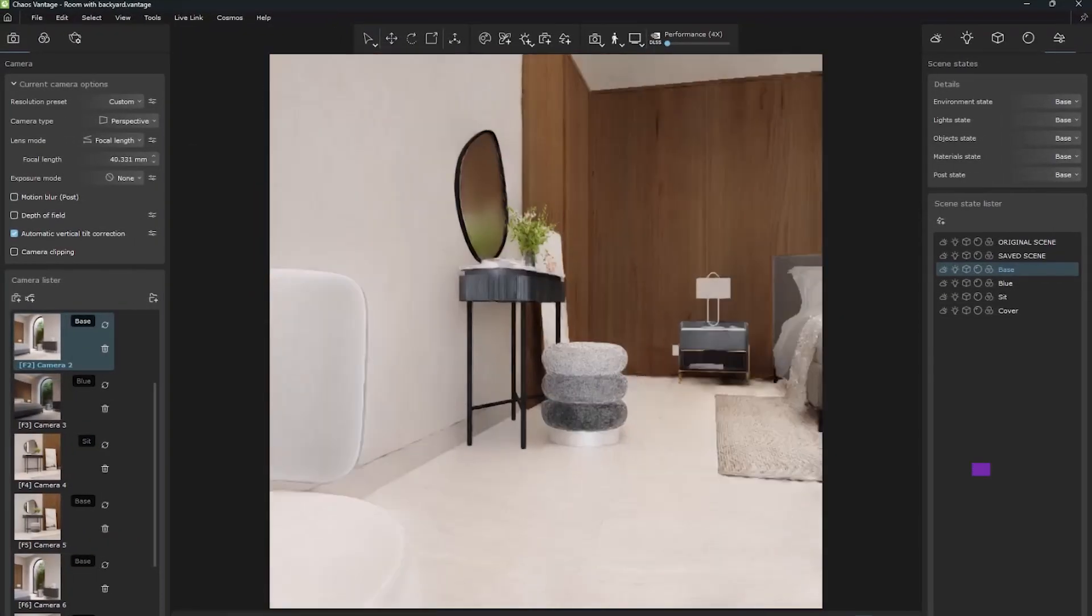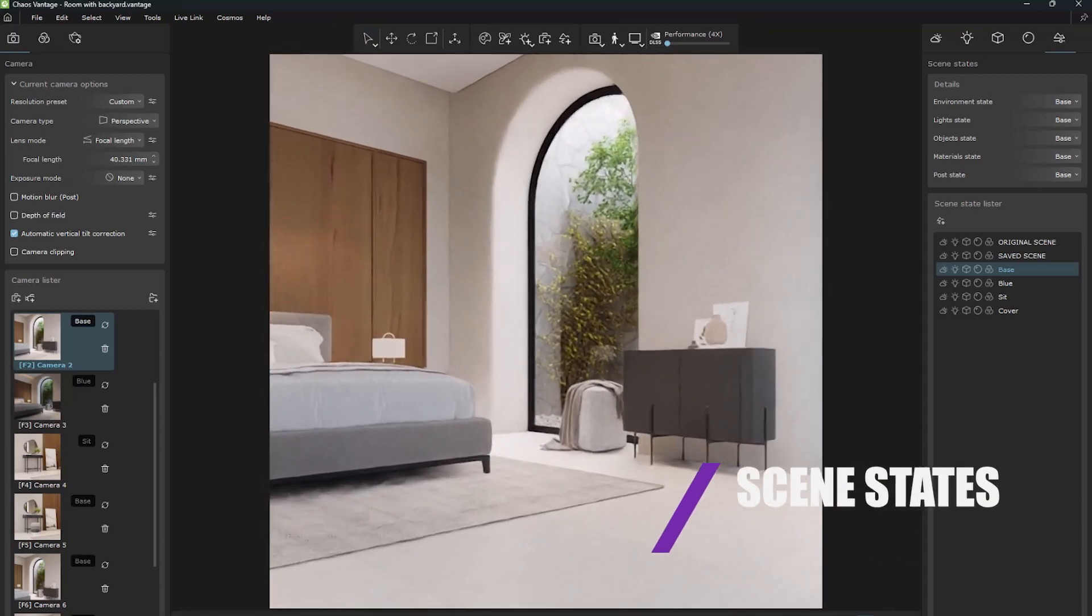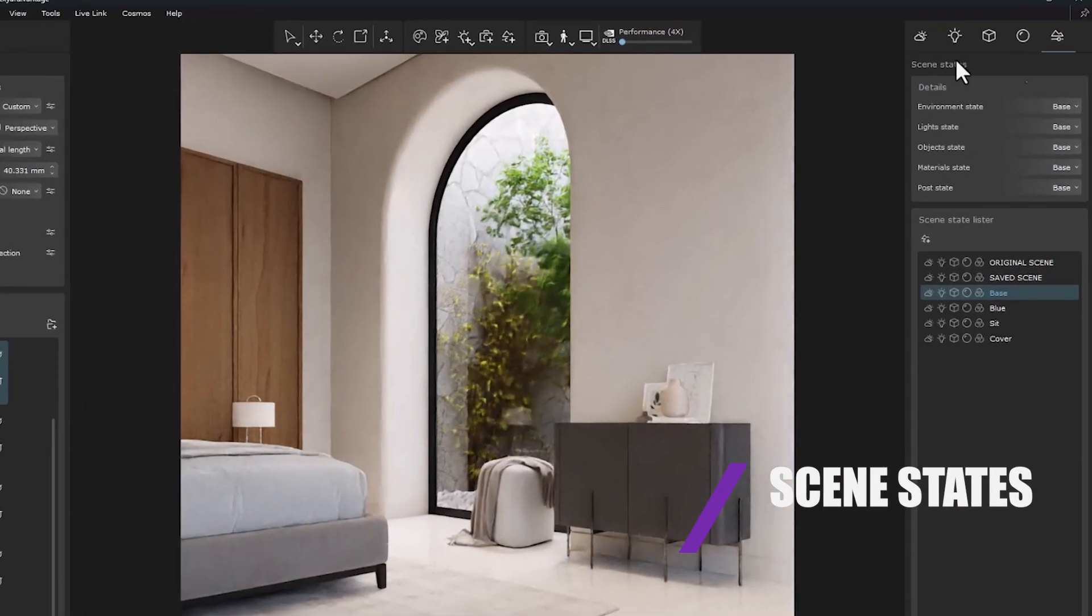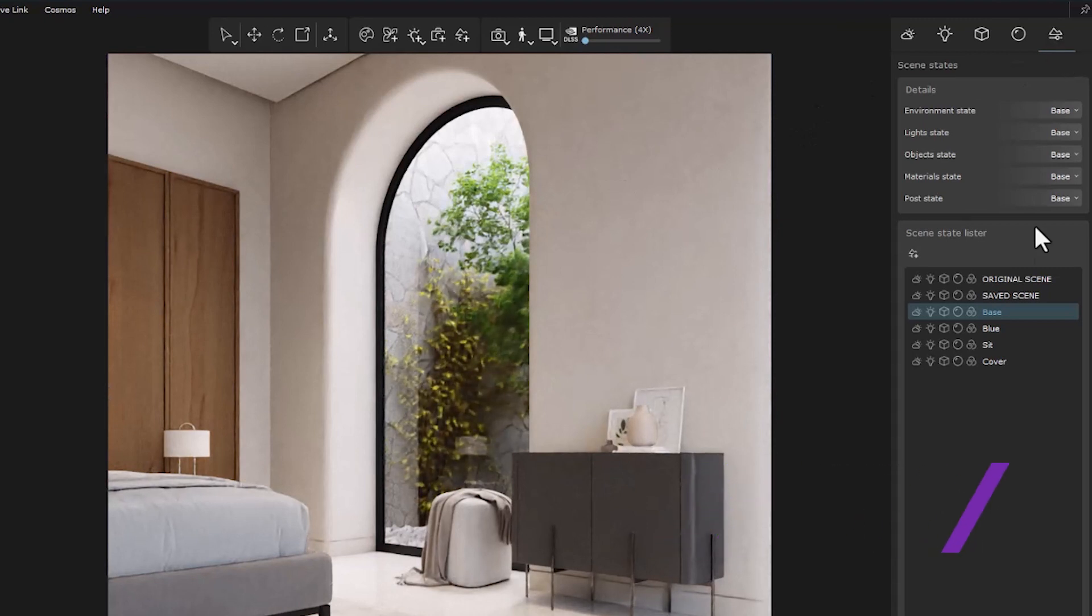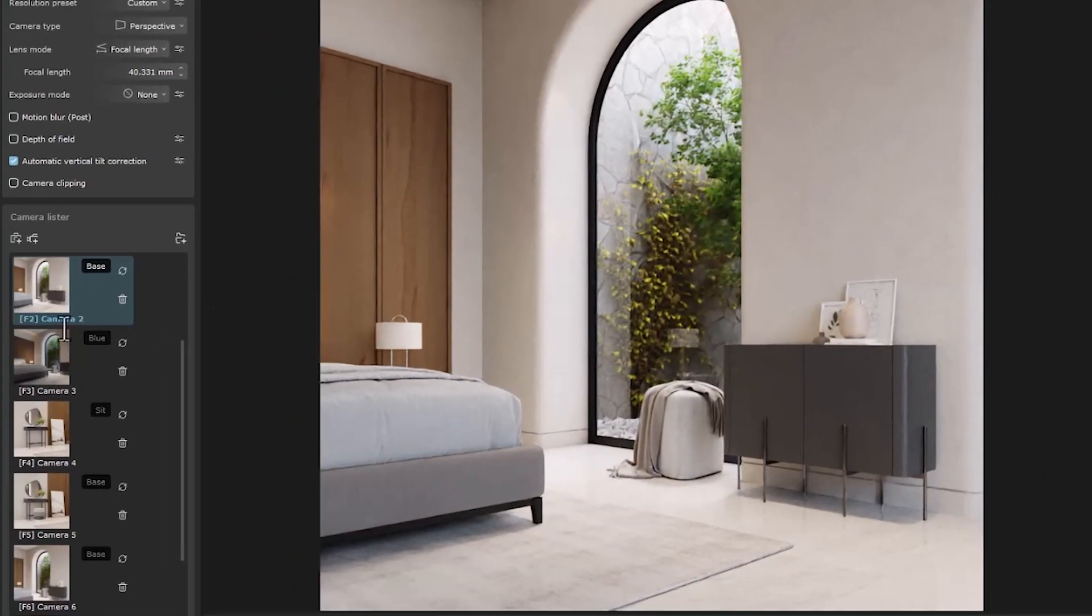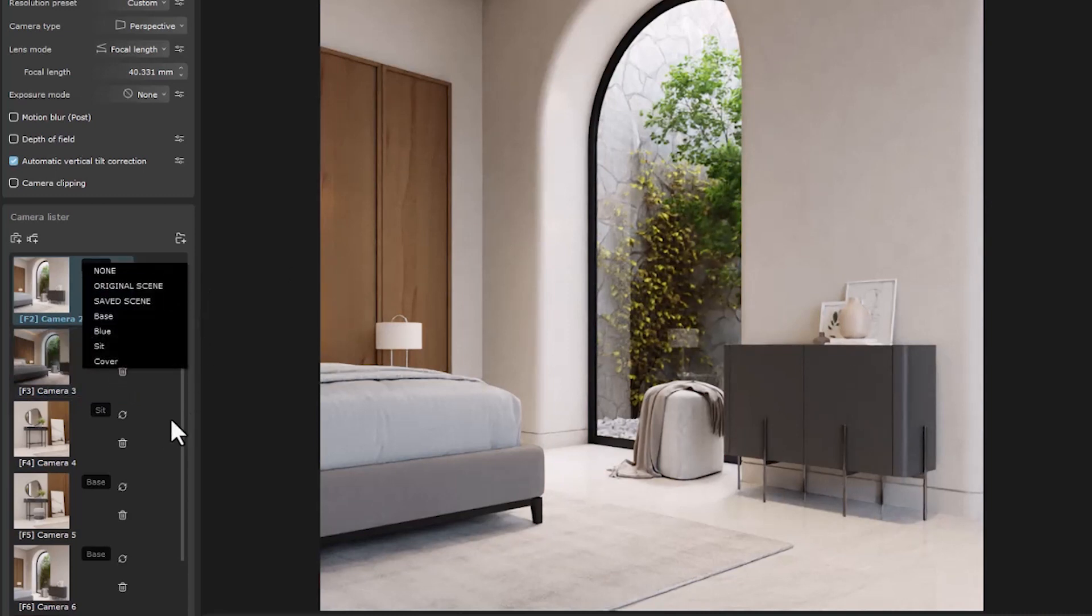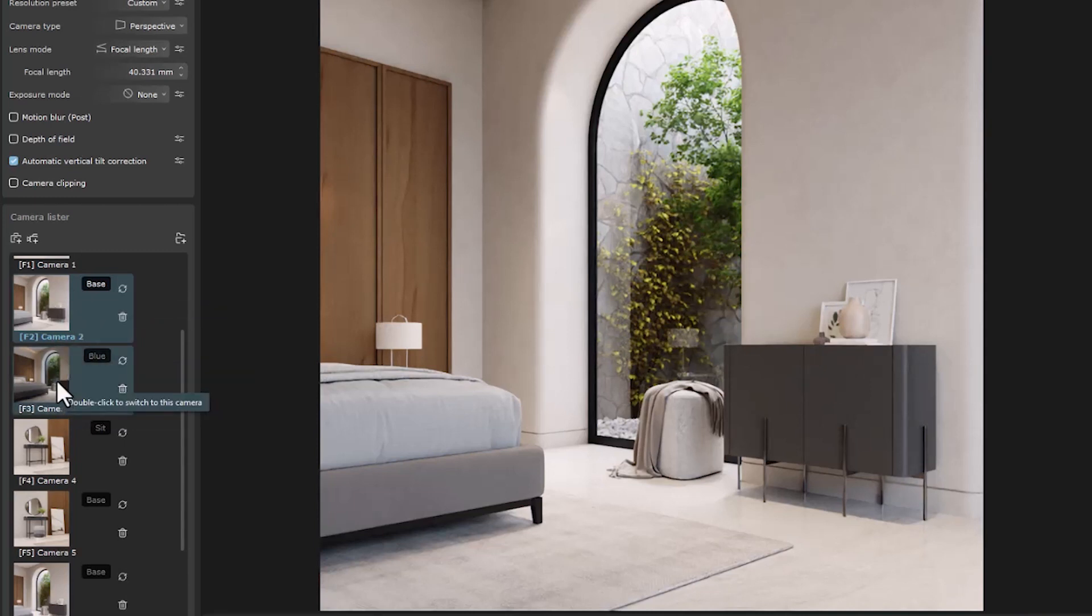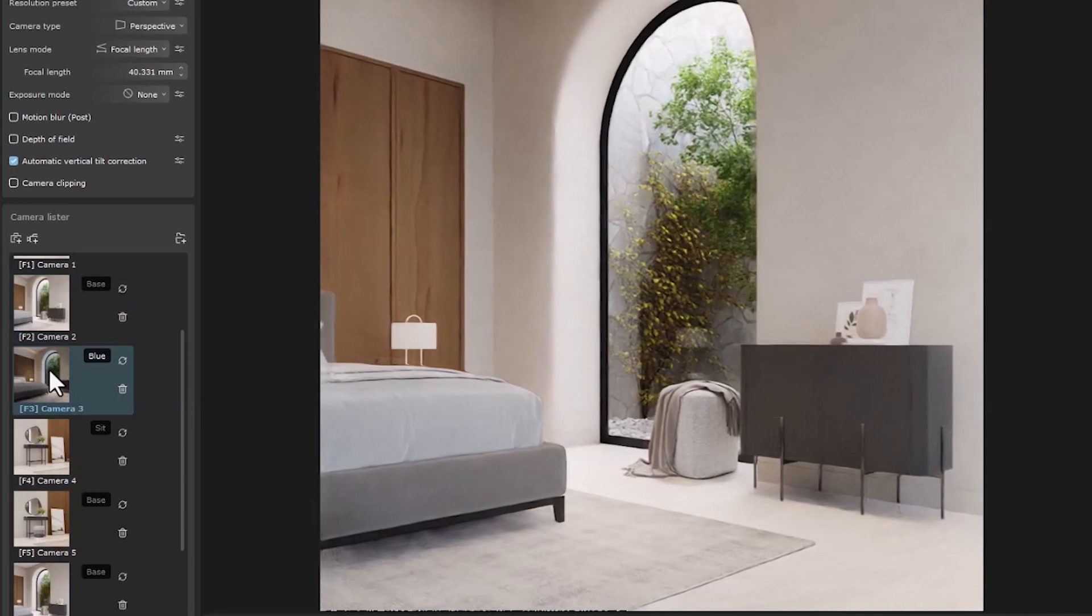Scene states is the next feature. As you know, we can create scene states from the right side. Also, in each of the cameras, a scene state can be defined for it and it can be rendered with its own state. But an added feature is that we can convert states to each other by moving between the cameras in the animation and the viewport.